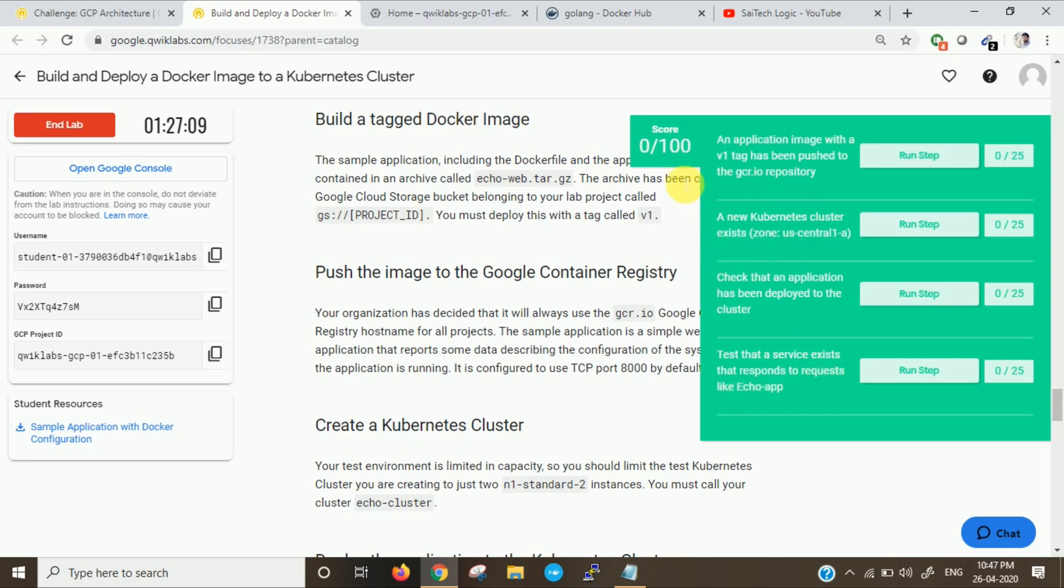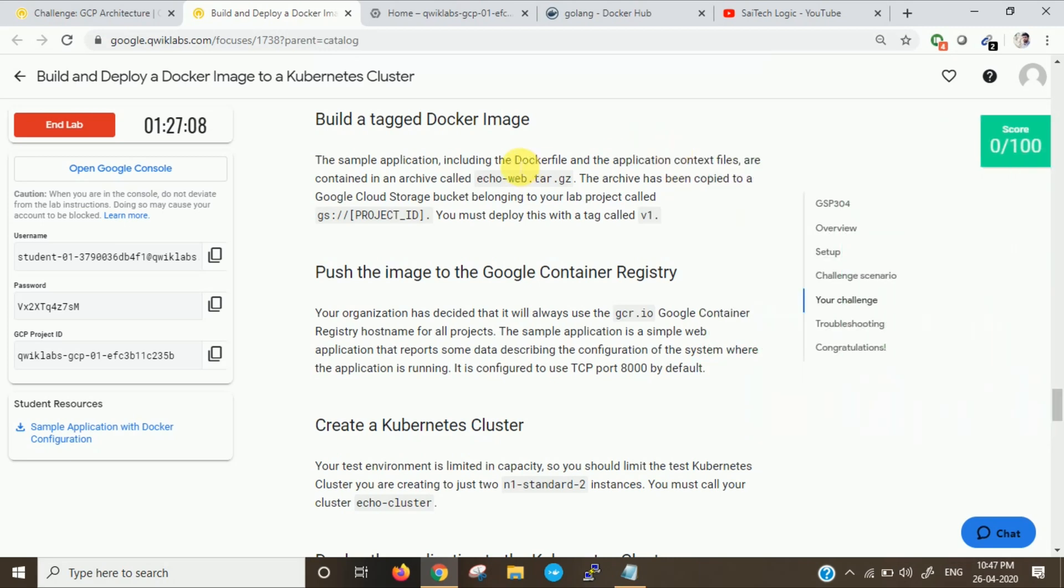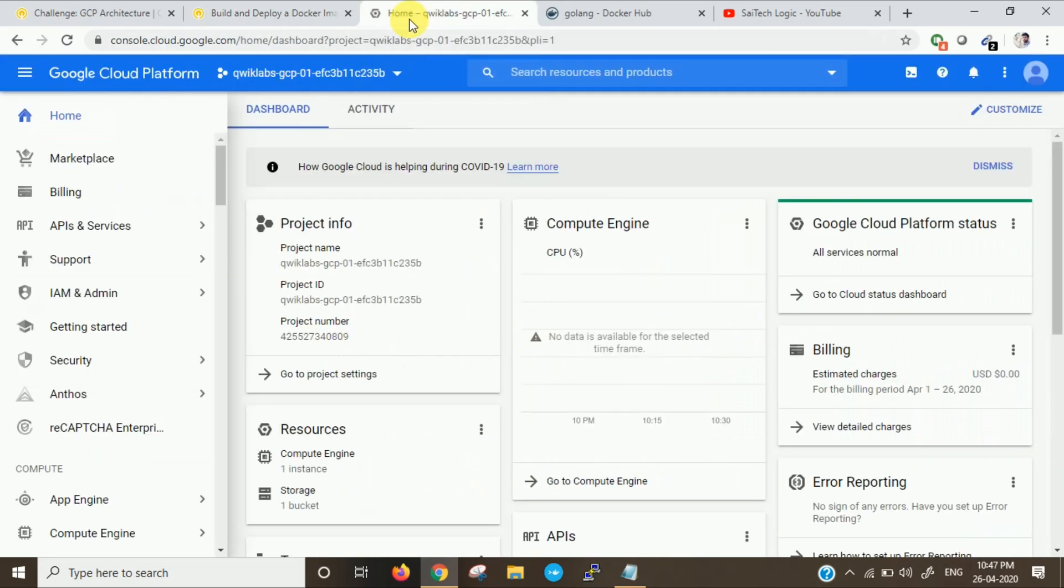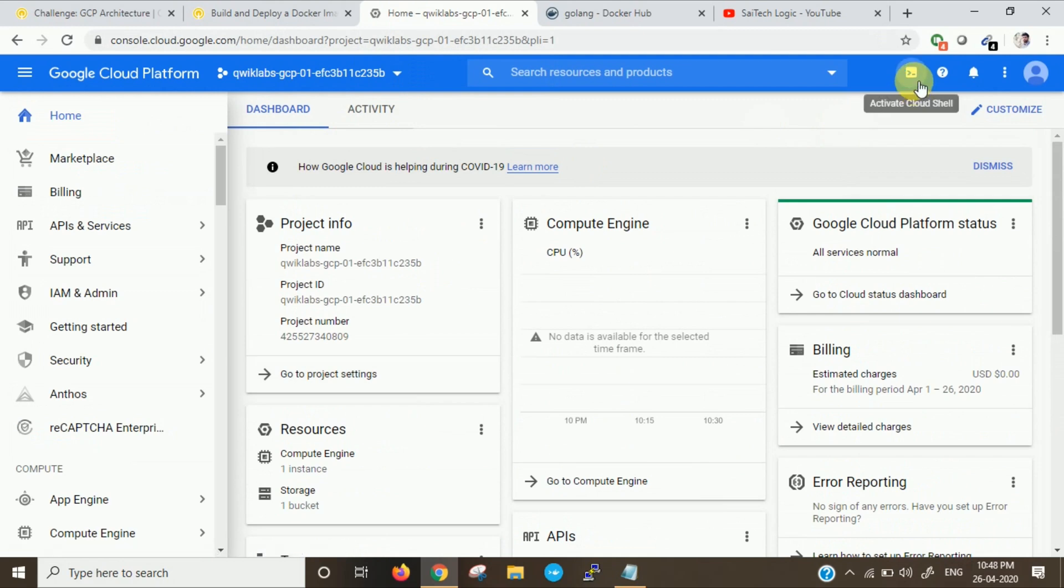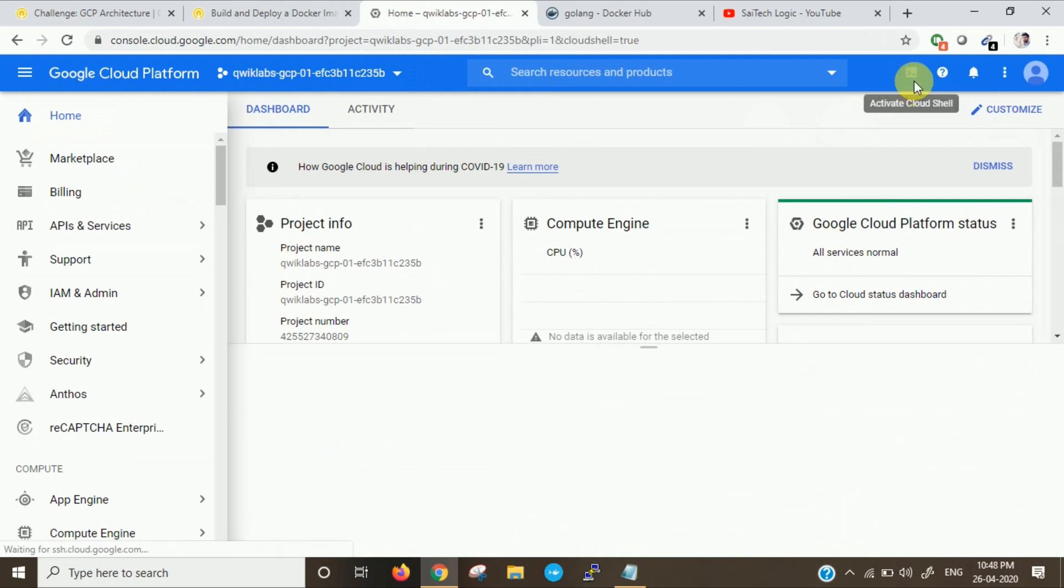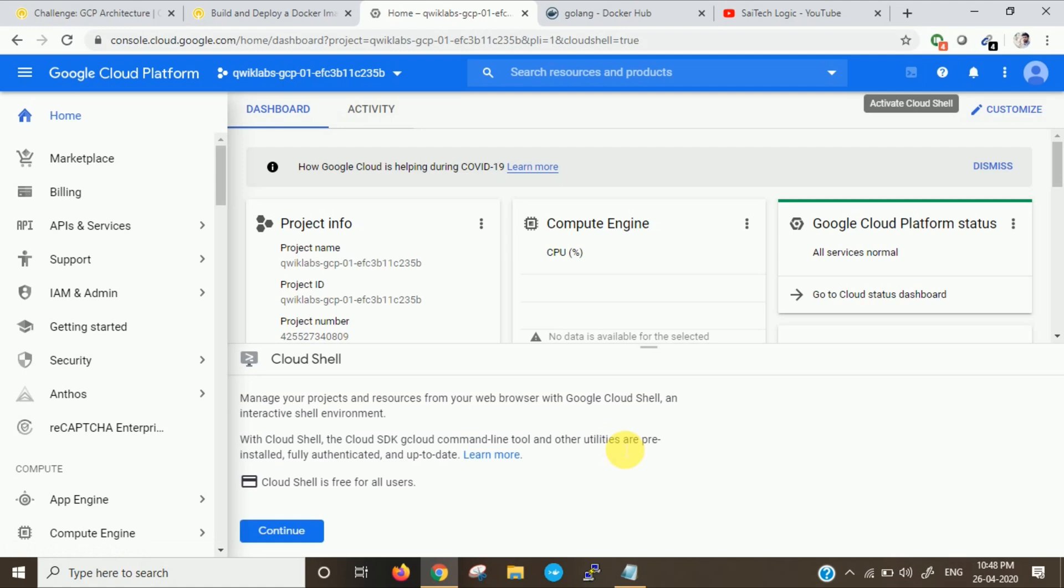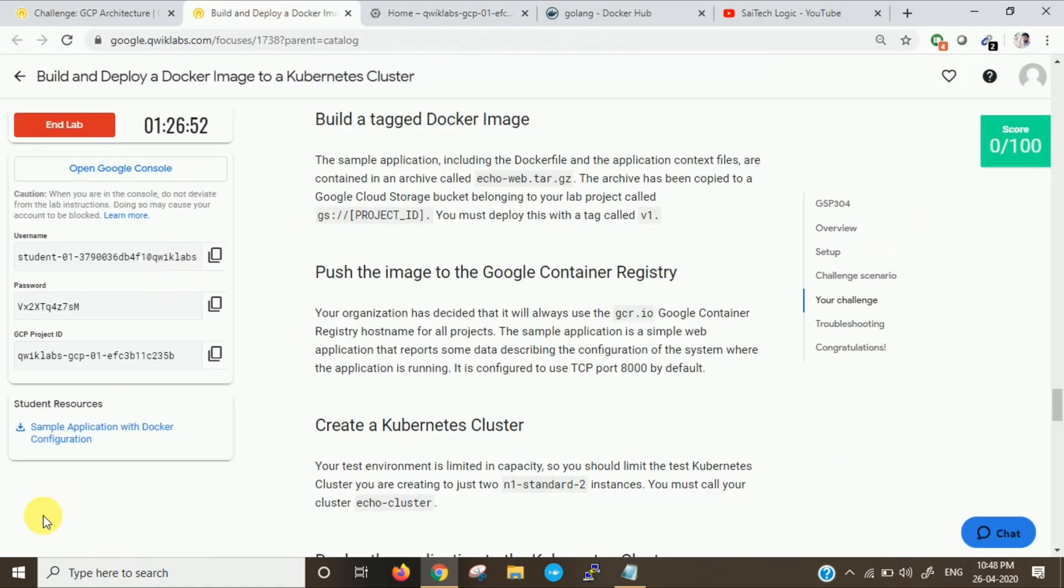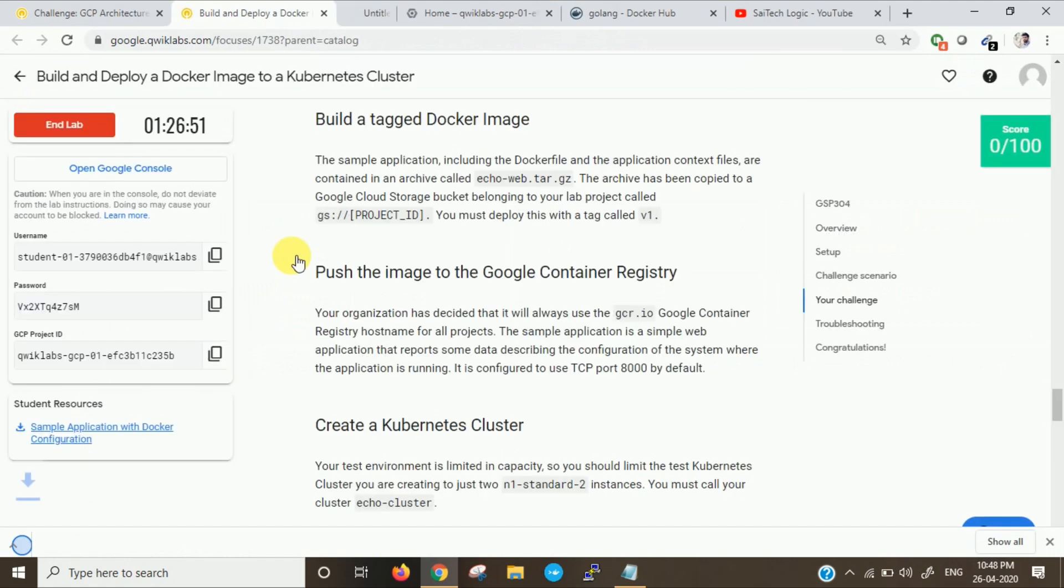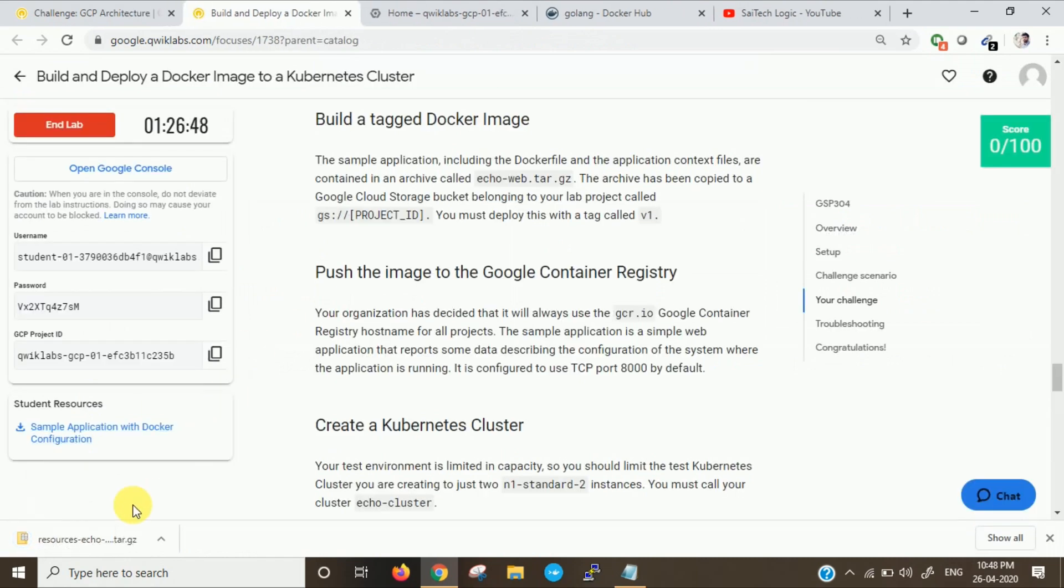So now let us start the lab. First, let us launch Cloud Shell. Let me download the resources given here. I have downloaded the resources.